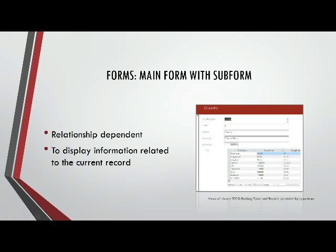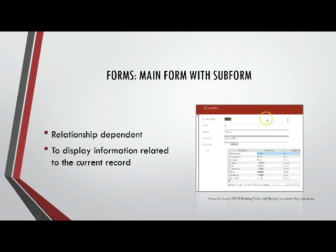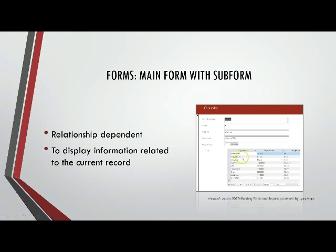Microsoft Access 2013 allows us to build forms within forms. We have a main form and then it has a subform. In the picture here, the main form would be the country form and the subform would be the city form. So it's a form within a form.